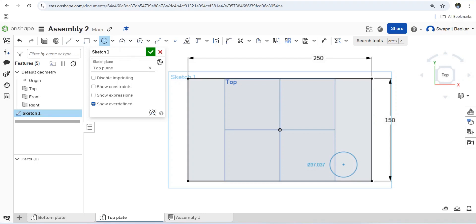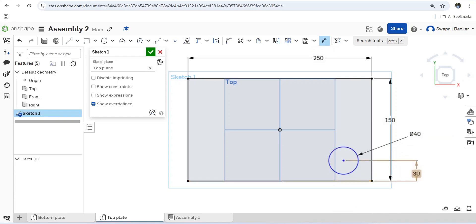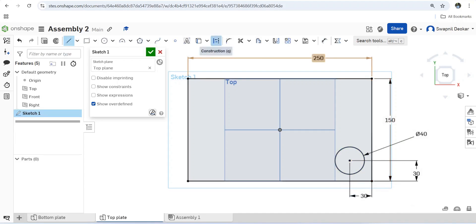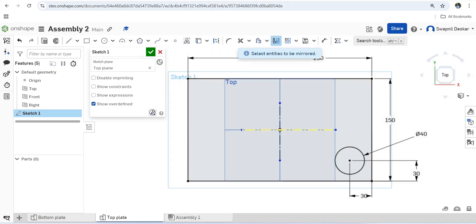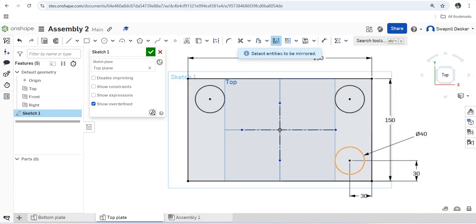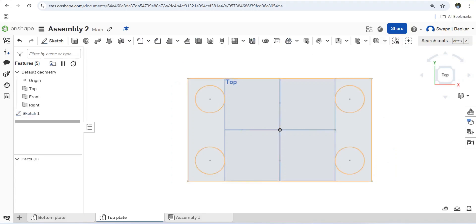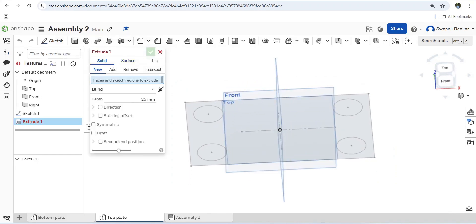Draw a circle with a diameter of 40mm, placed 30mm from this side. Then draw a construction line and another construction line, and use the mirror function — select mirror line with entity, then select mirror line with entities. Click done.